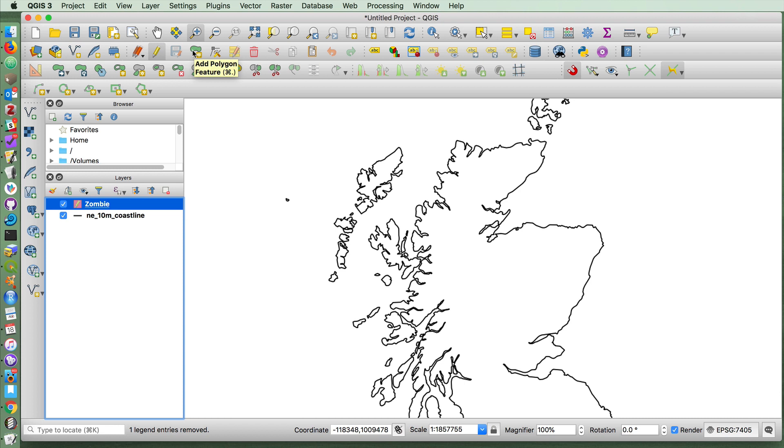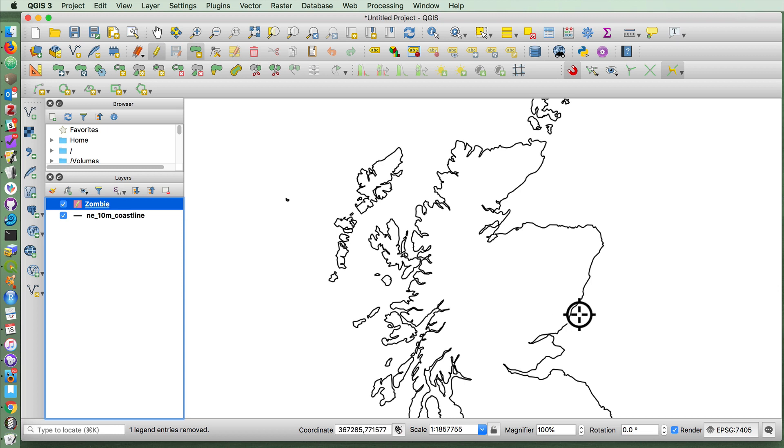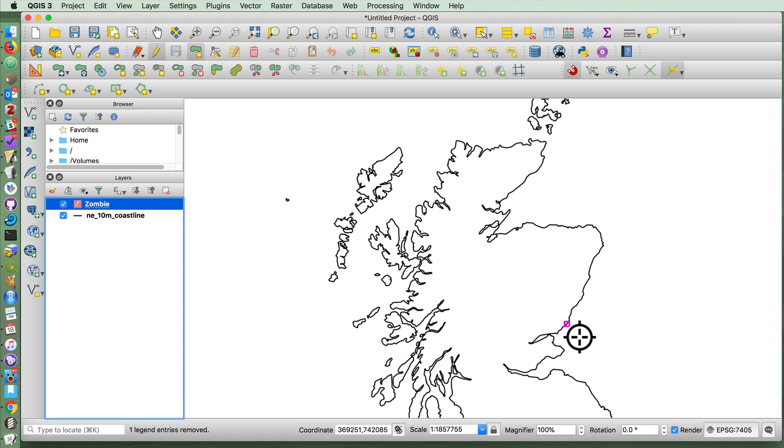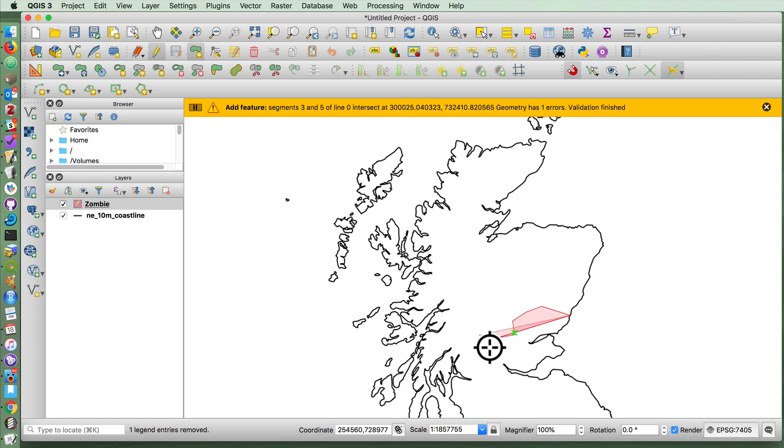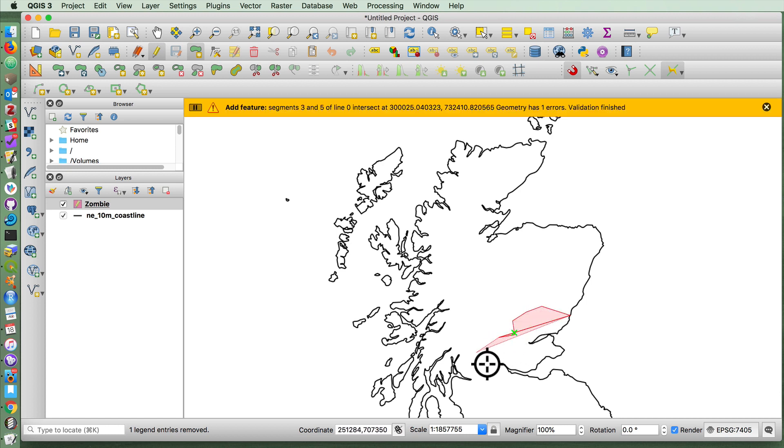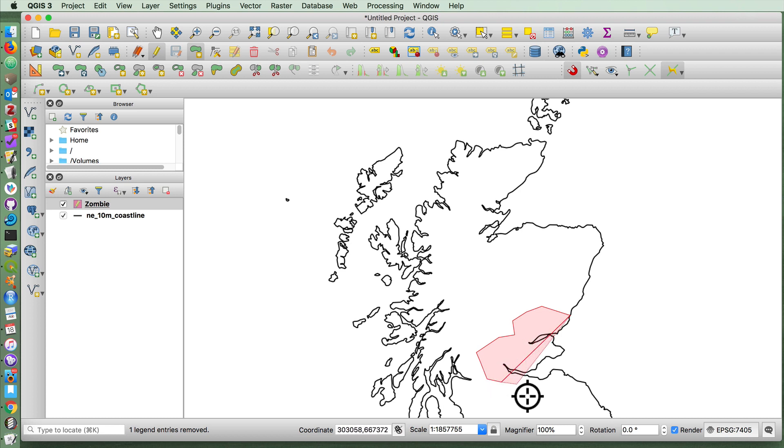So I'm going to add a polygon feature. And you'll notice that as I move the cursor over the coastline, it gives me a little snapping guideline. So if I click on that and now I'm going to show the extent of the zombie invasion.